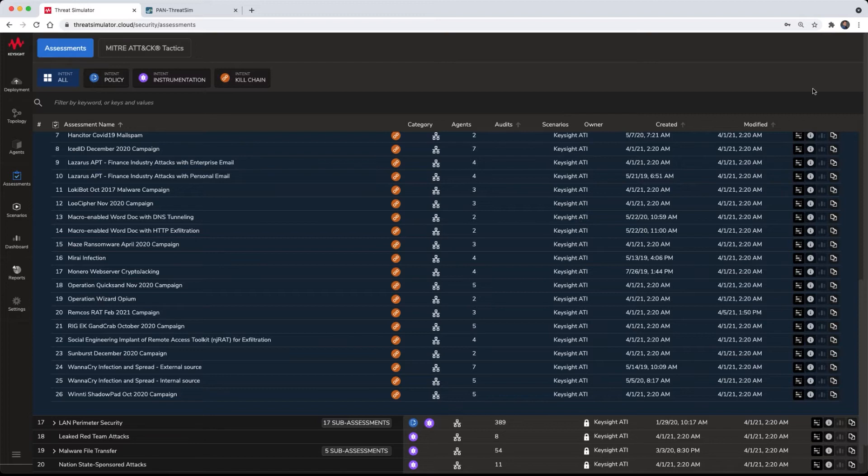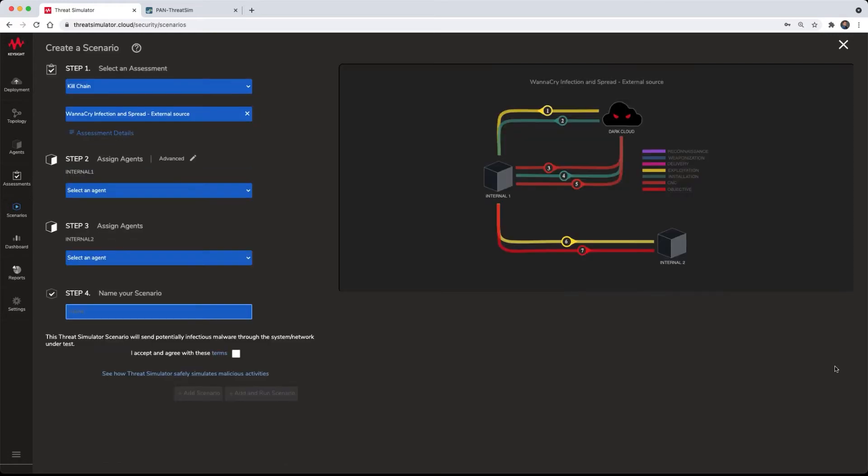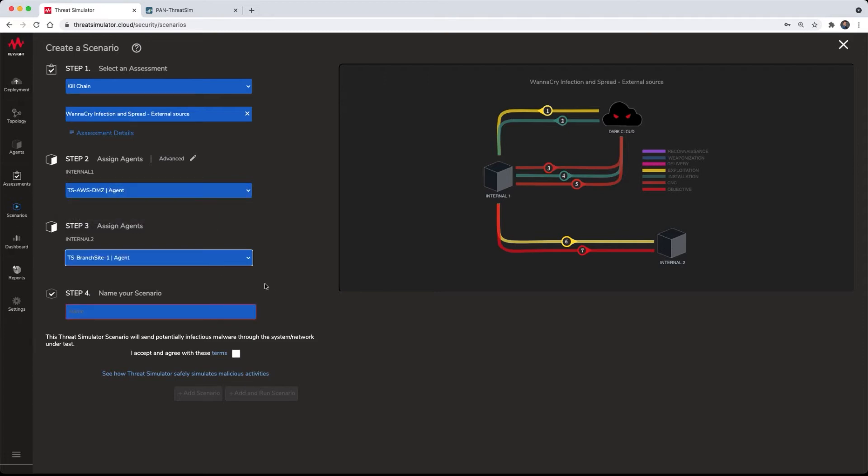The next step is to define the agents involved for this assessment after creating the scenario. The agent representing the DMZ will be selected as the target, and the agent within the branch site as a lateral movement target.